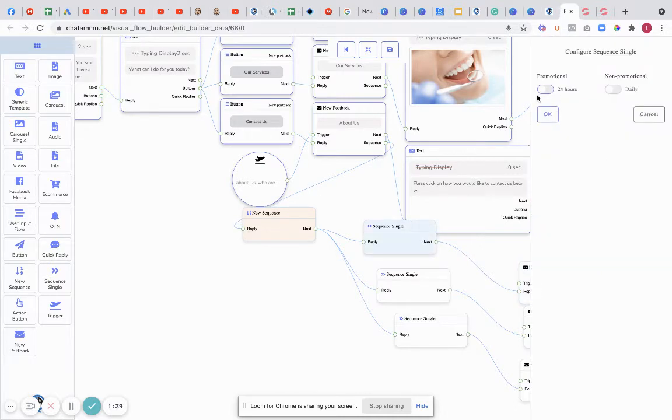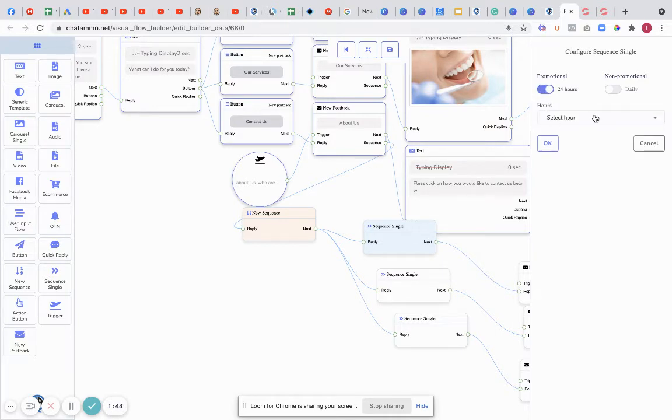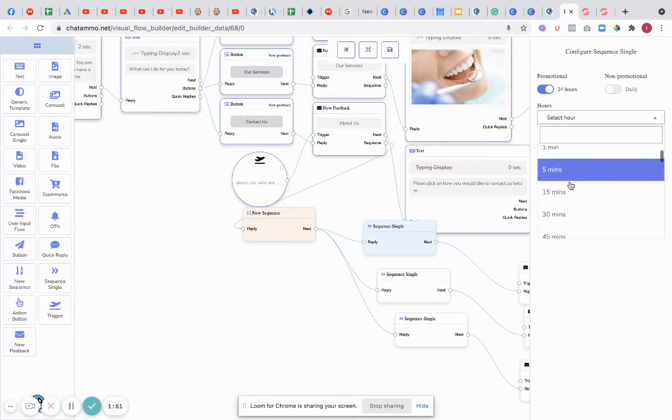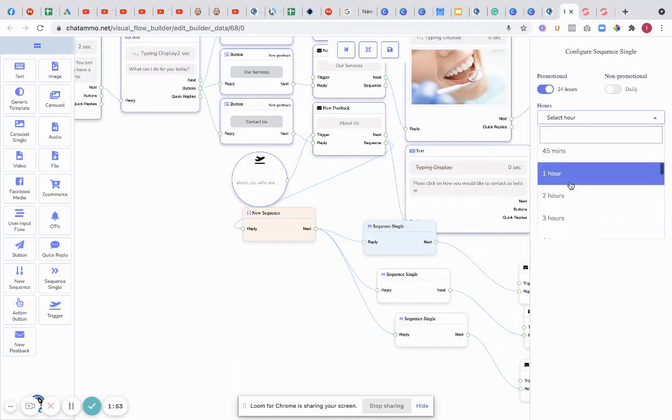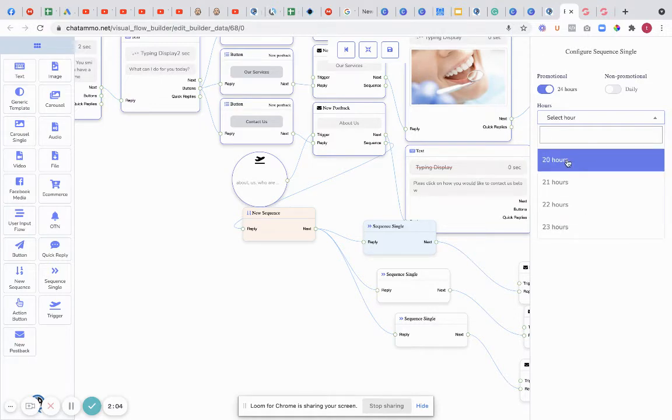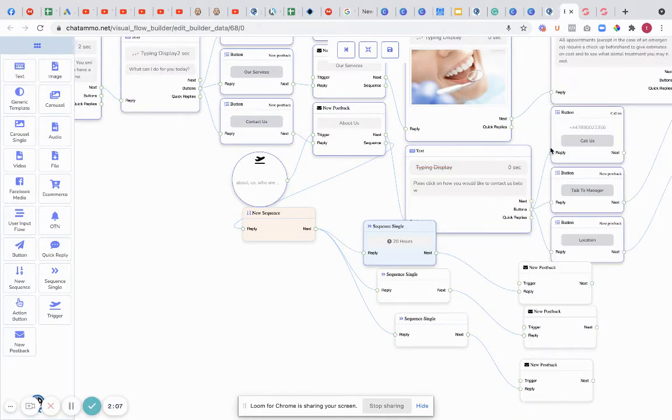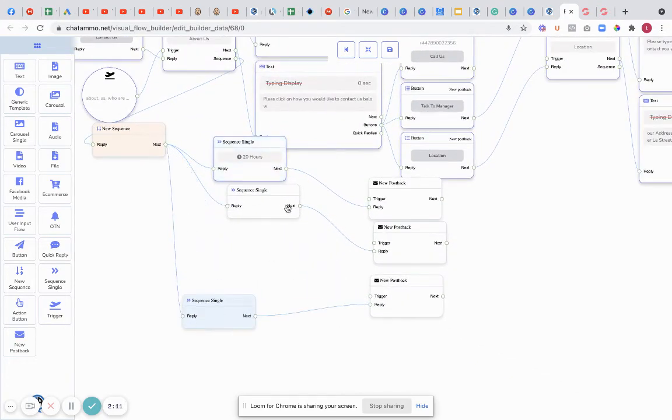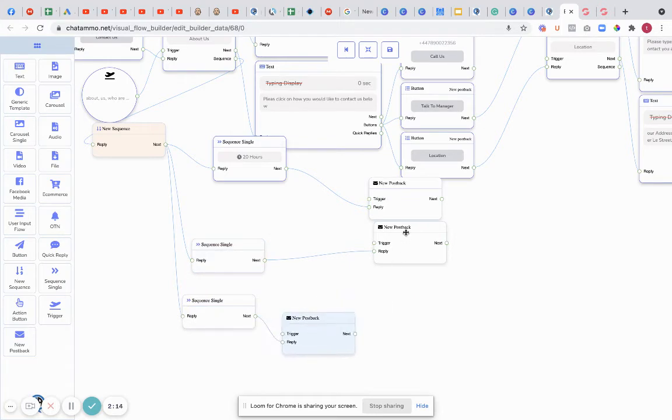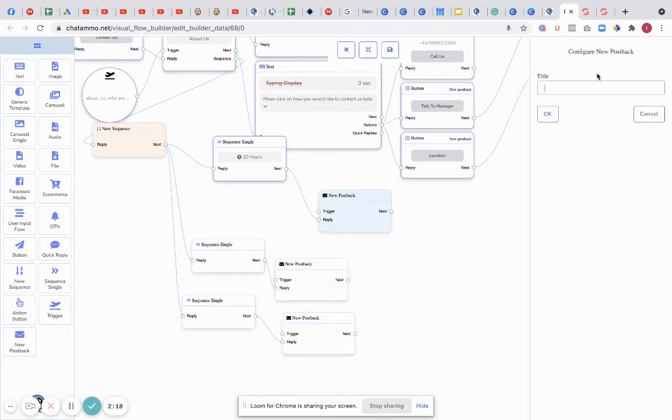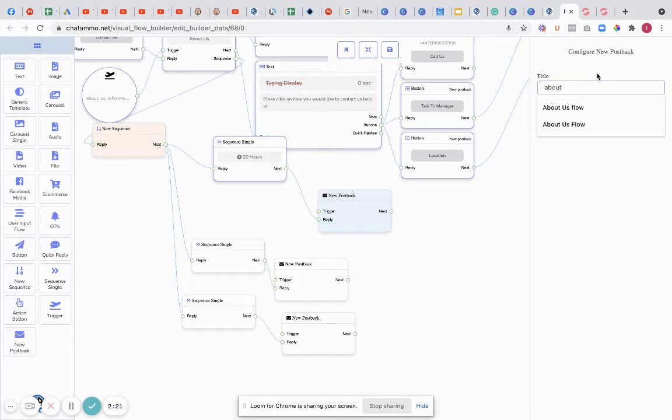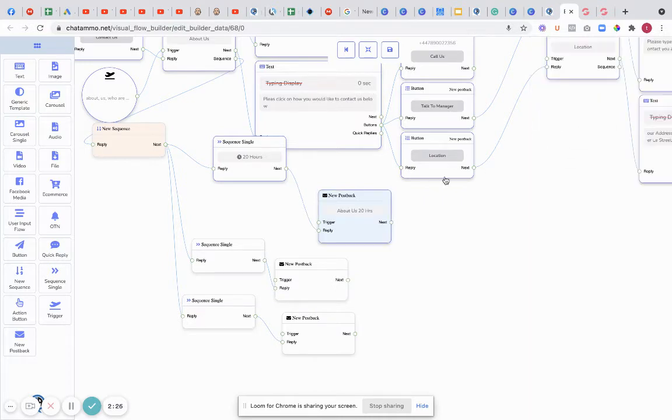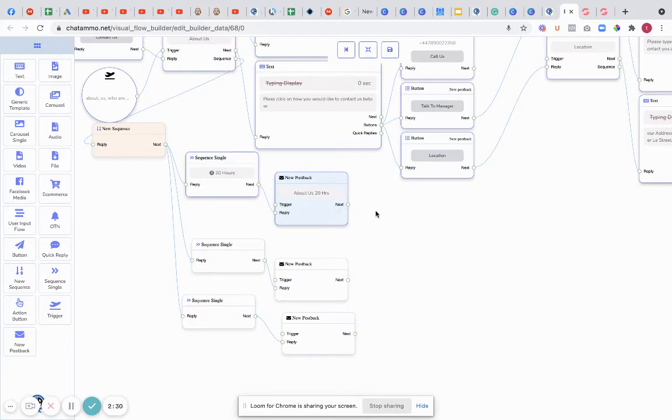For the first sequence I'm going to click on this, and first off you've got to decide if it's promotional or non-promotional. This one here we want as promotional. Select how long after they have finished our chatbot we want to send the sequence - 15 minutes, 30 minutes, two hours, and we'll keep going. Promotional we can go up to 23 hours. After 23 hours we're only allowed to send non-promotional messages. We're going to say 20 hours. We'll provide a new post back, so about us 20 hours - just so when we look at it we know exactly what we're doing.